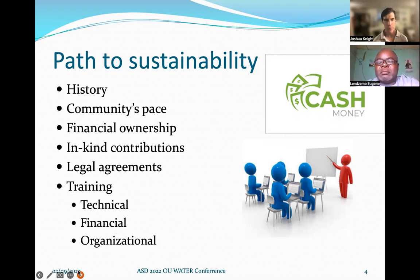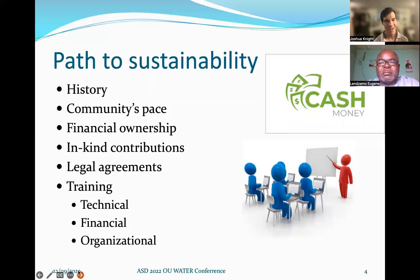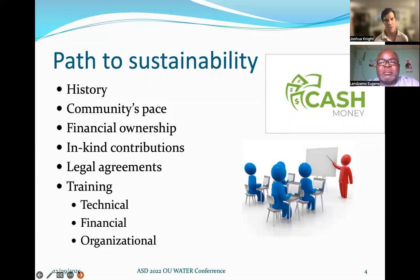Moving at the community's pace is incredibly important and actually vital to a community's project lasting, because if we don't wait for them — if we let partners and donors tell us we're ready to move on when the community is not ready — it will end up being our own project and not the community's. That goes into financial ownership: the community actually paying some portion and having skin in the game.